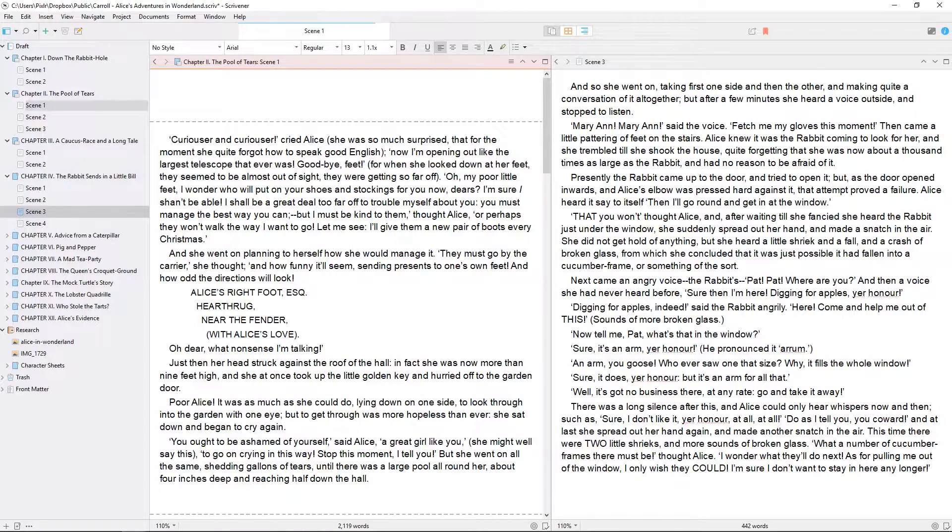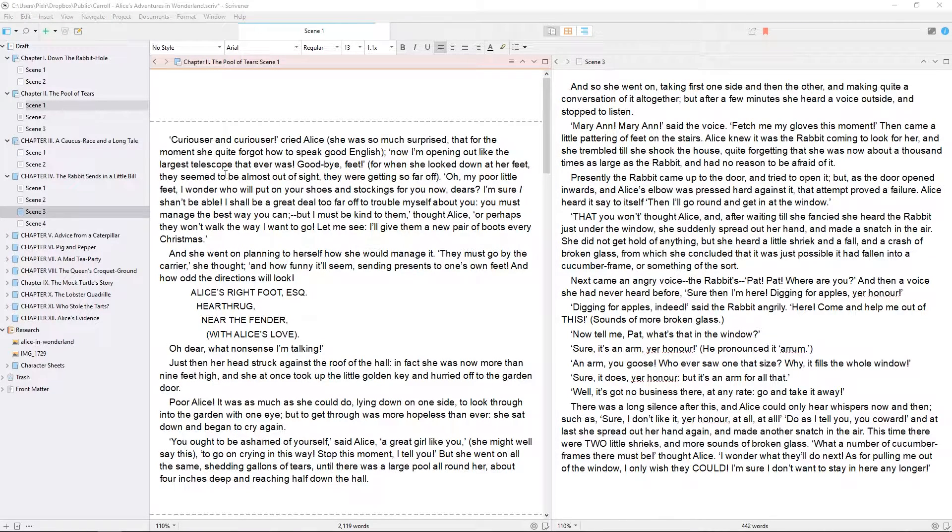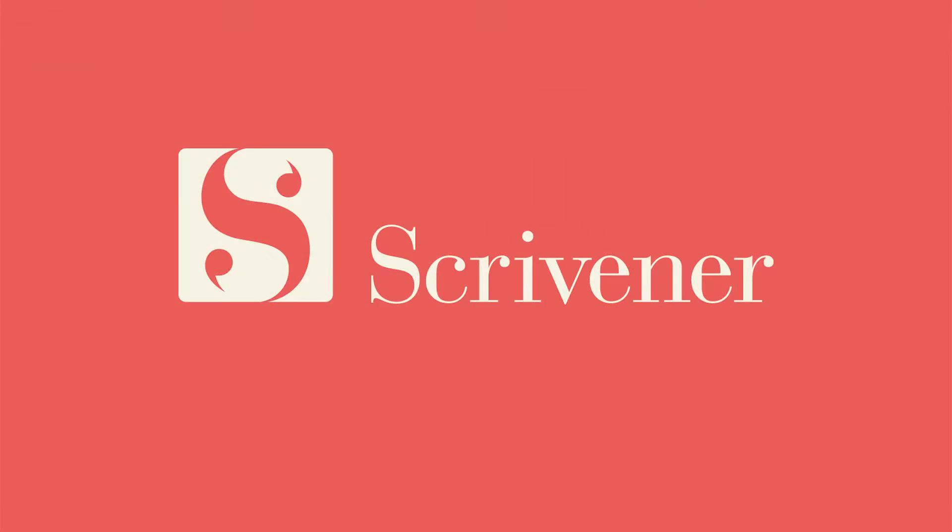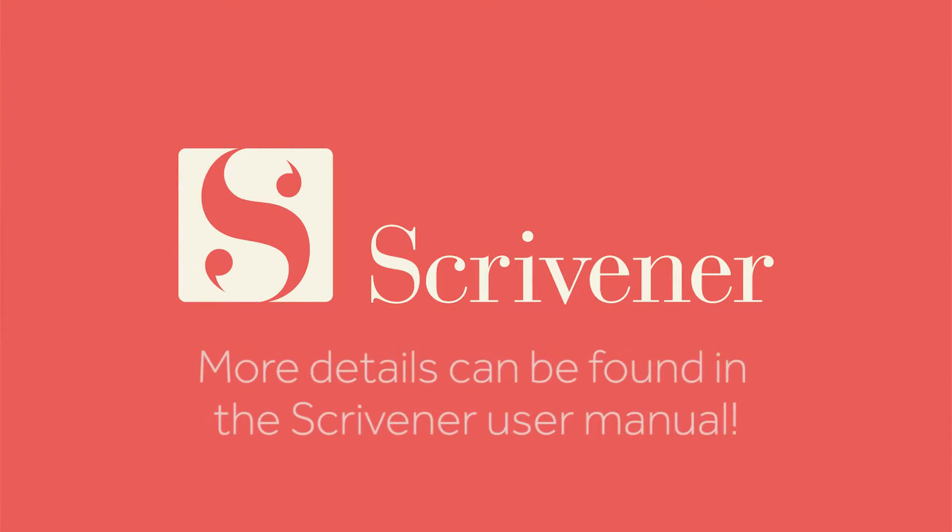So, as you can see, the binder and editor can interact in a variety of ways. That's all we need to cover in this video. If you want a closer look at any other features of Scrivener, our other videos and guides should be linked nearby. Thanks for watching, and happy writing!